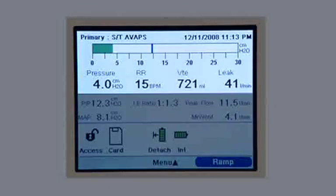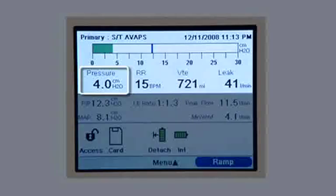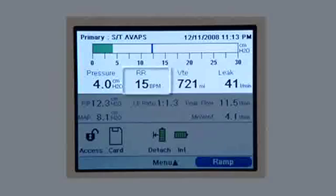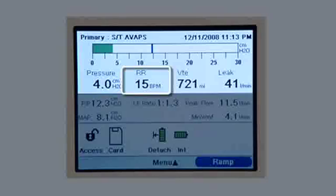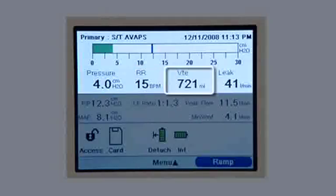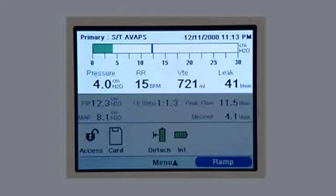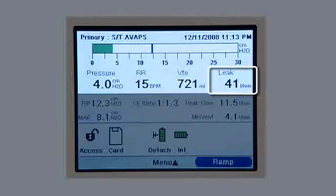The detailed screen provides additional clinical information. Below the bar chart, the patient's pressure appears measured in centimeters of water. RR, or respiratory rate, tells you how many breaths per minute. Tidal volume is given in milliliters. If you have a passive circuit attached, you'll see a measurement of leak in liters per minute and exhaled tidal volume.